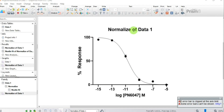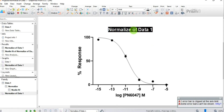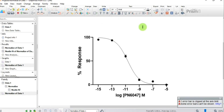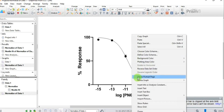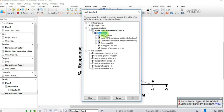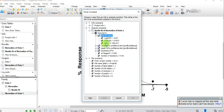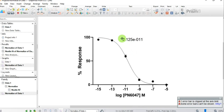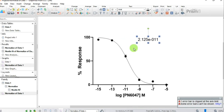I'll delete the "Normalize of Data" label from the graph. Here's a cool Prism feature: you can insert your IC50 value directly onto the graph. Right-click, select Insert, then Insert Info or Analysis Constant. Choose Nonlinear Fit of Normalize of Data, Data Set A, Best Fit Values, then double-click IC50 — the value 2.12 appears directly on the graph.